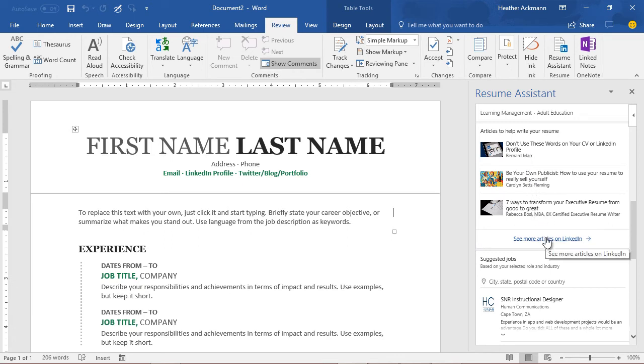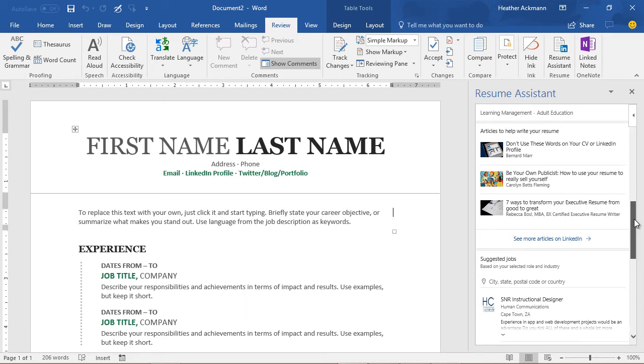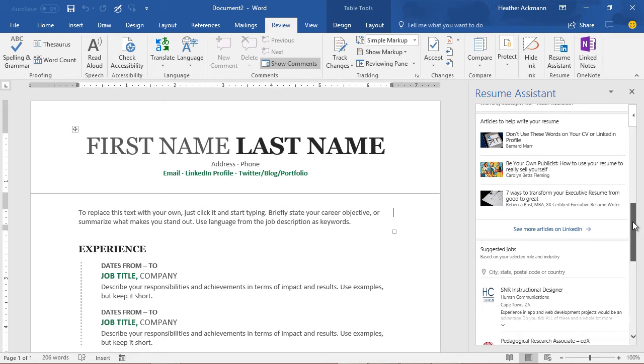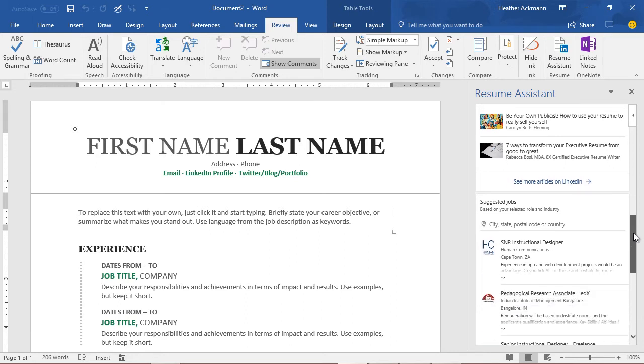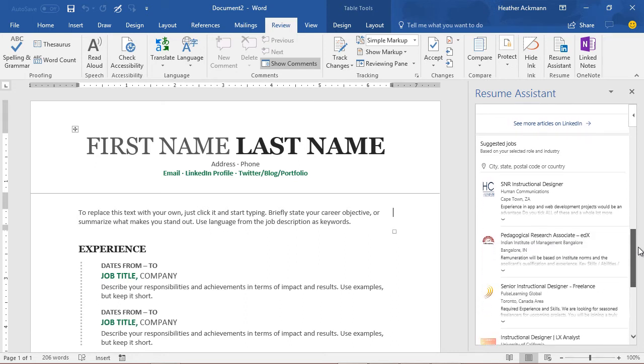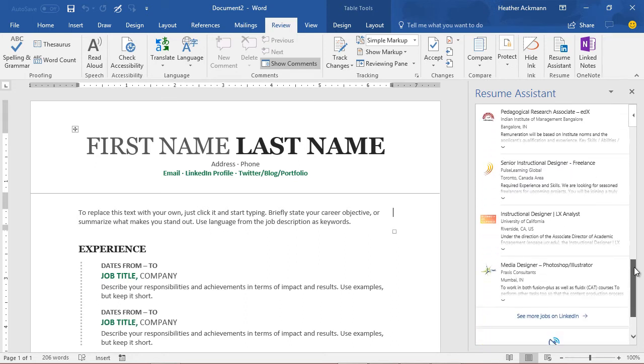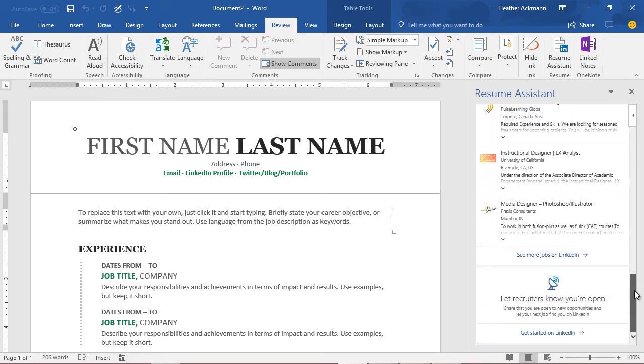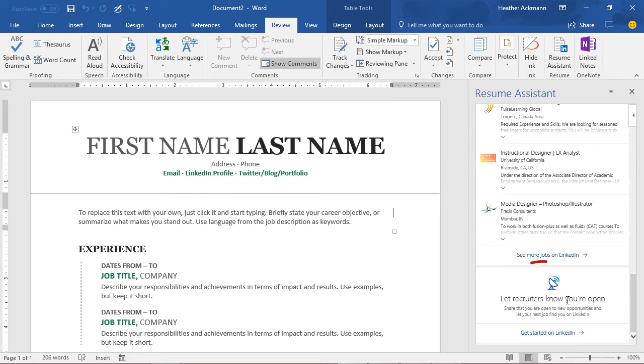All the way down towards the bottom, you'll even find suggested jobs currently available on LinkedIn based on your selected role and industry. At the very bottom of the pane, there's a link you can click on to let recruiters know you're open to new opportunities.